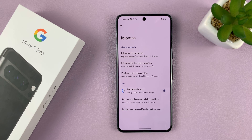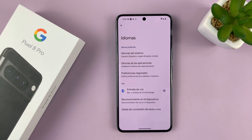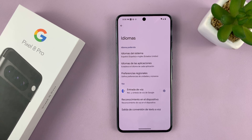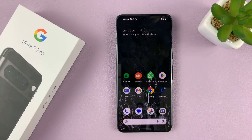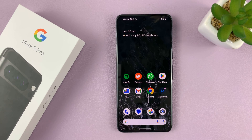And that's basically how to change the system language on your Pixel 8 or Pixel 8 Pro. Thanks for watching. Comments and questions down below, and good luck.